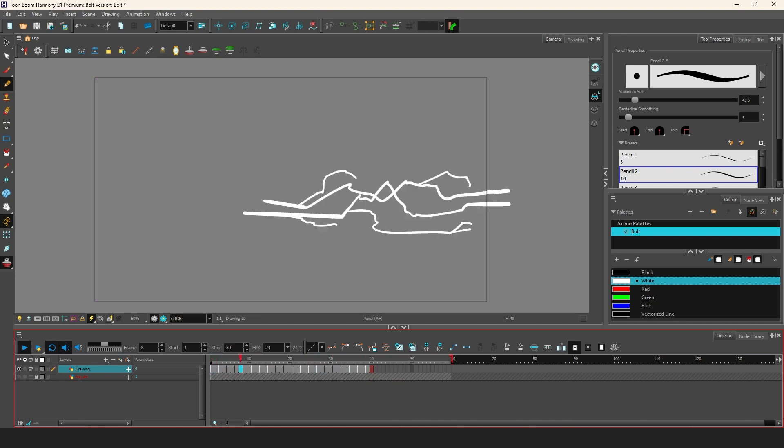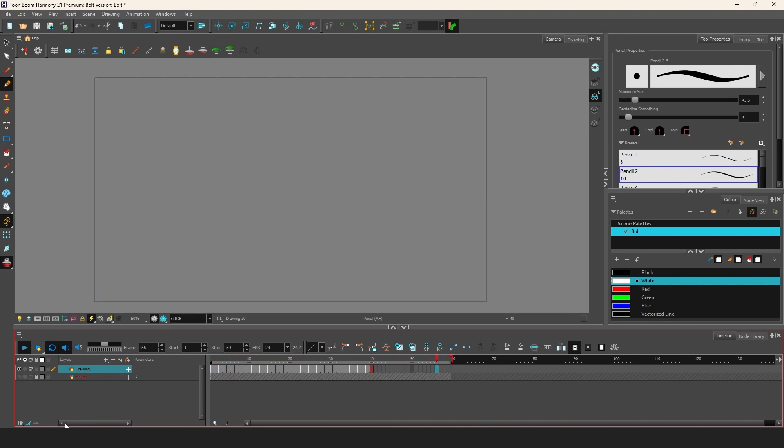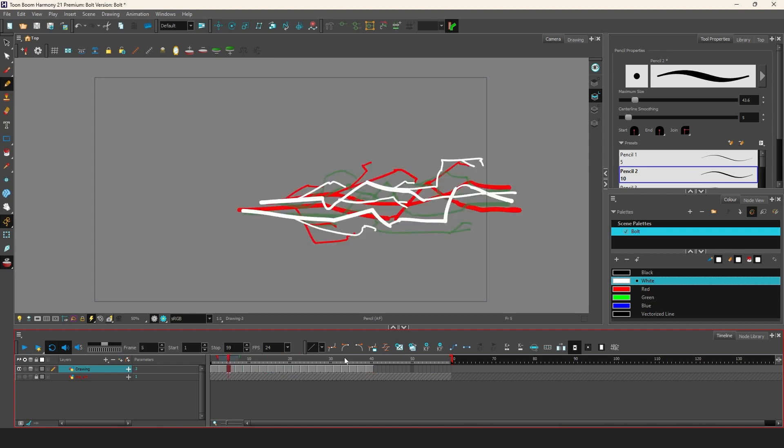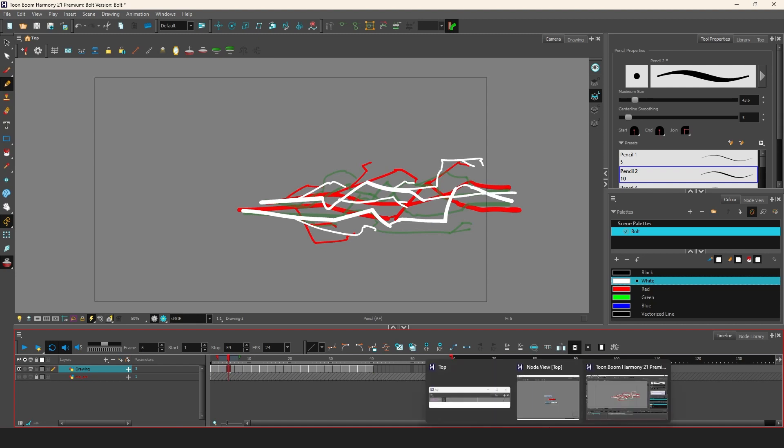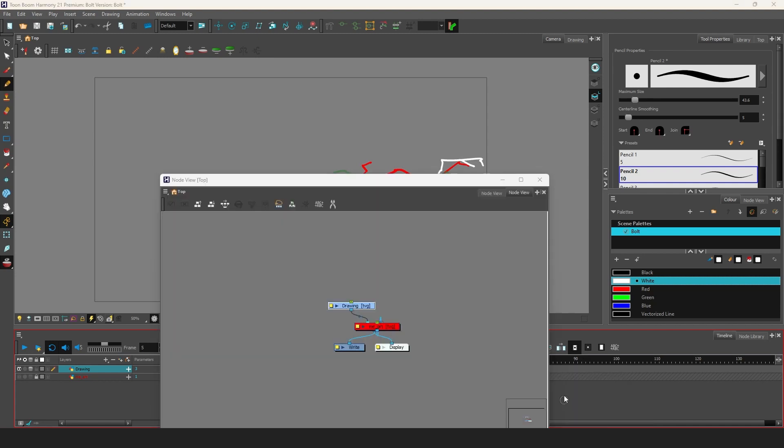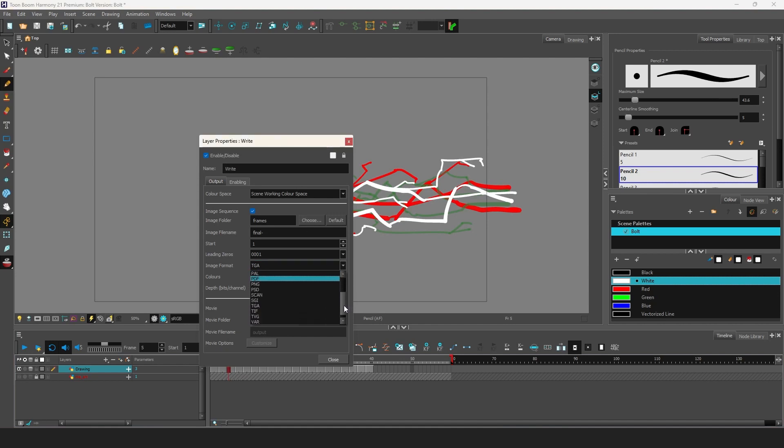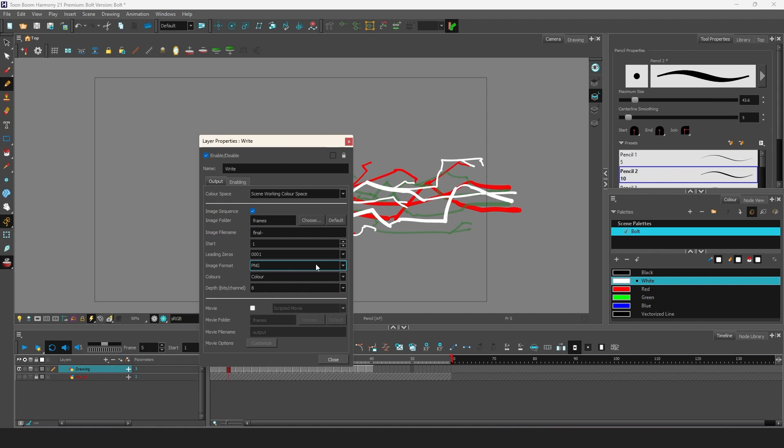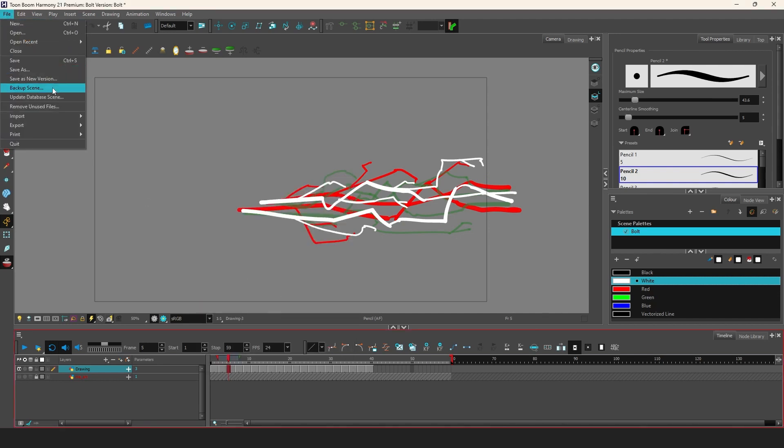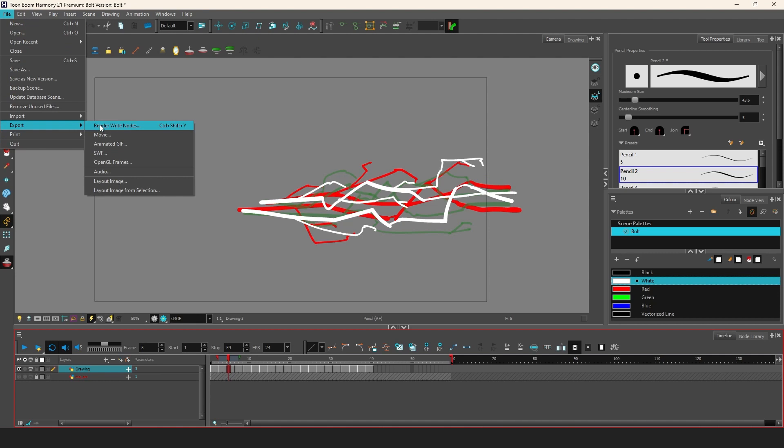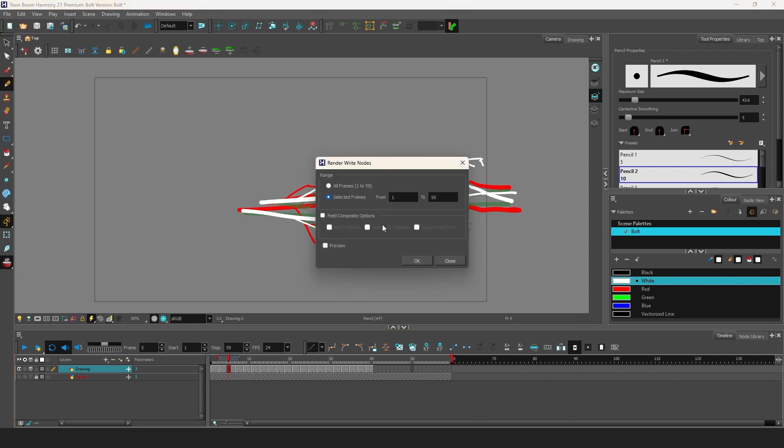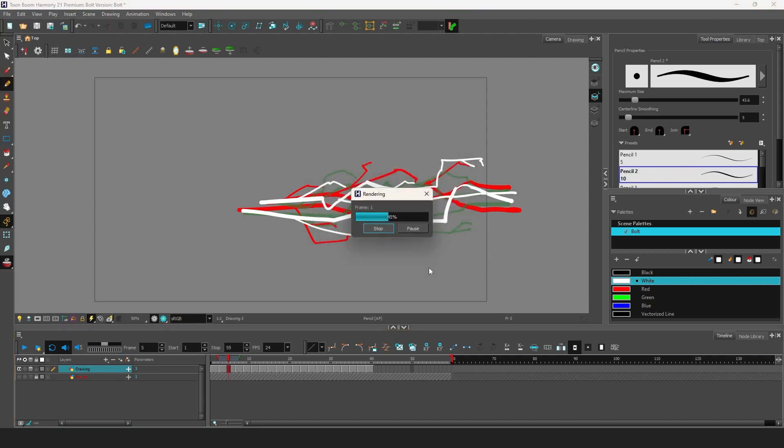I hide the background art and what we're going to do now is to render this naked electric bolt animation into a PNG sequence with alpha and import it into After Effects to add some electric glow. How to render a PNG sequence in your specific software might differ but in Toon Boom I just go into Write Layer Properties and make sure Image Format is PNG and Colors are set to Color Plus Alpha. Next I hit File Export Render Write Nodes and render the frames I want to use and boom.